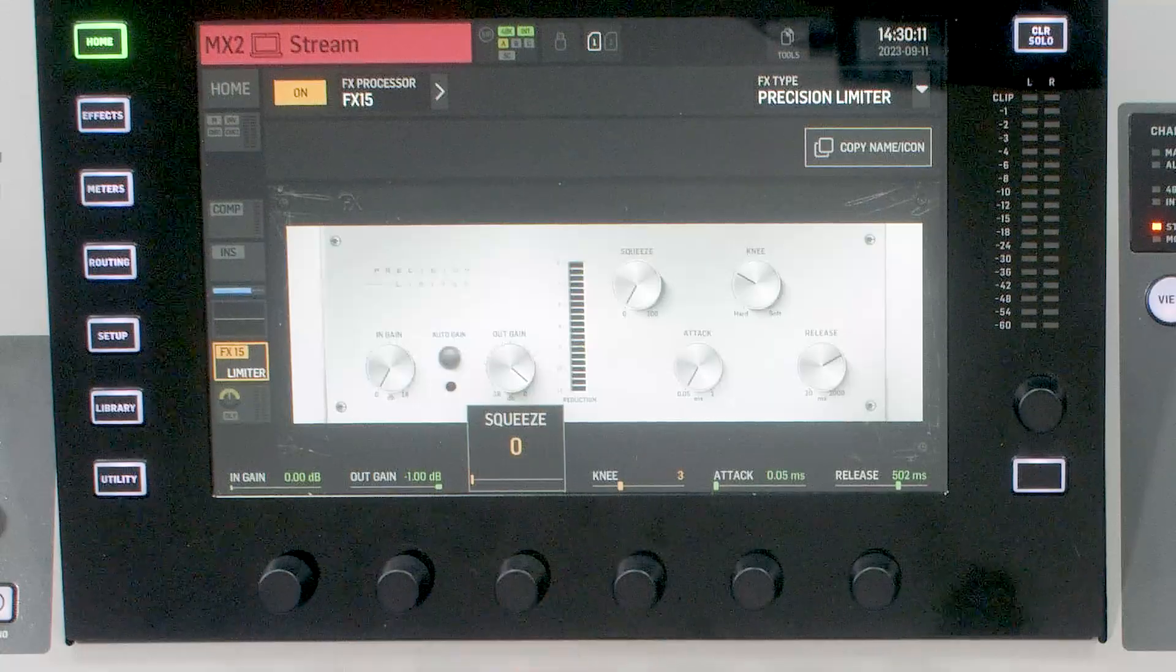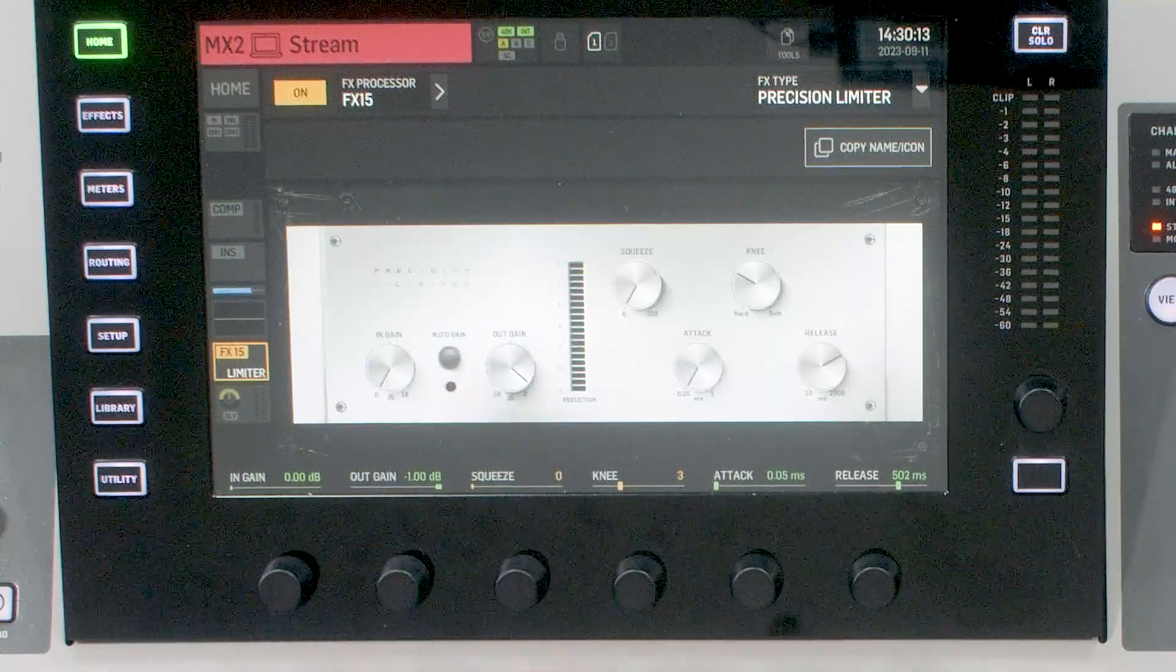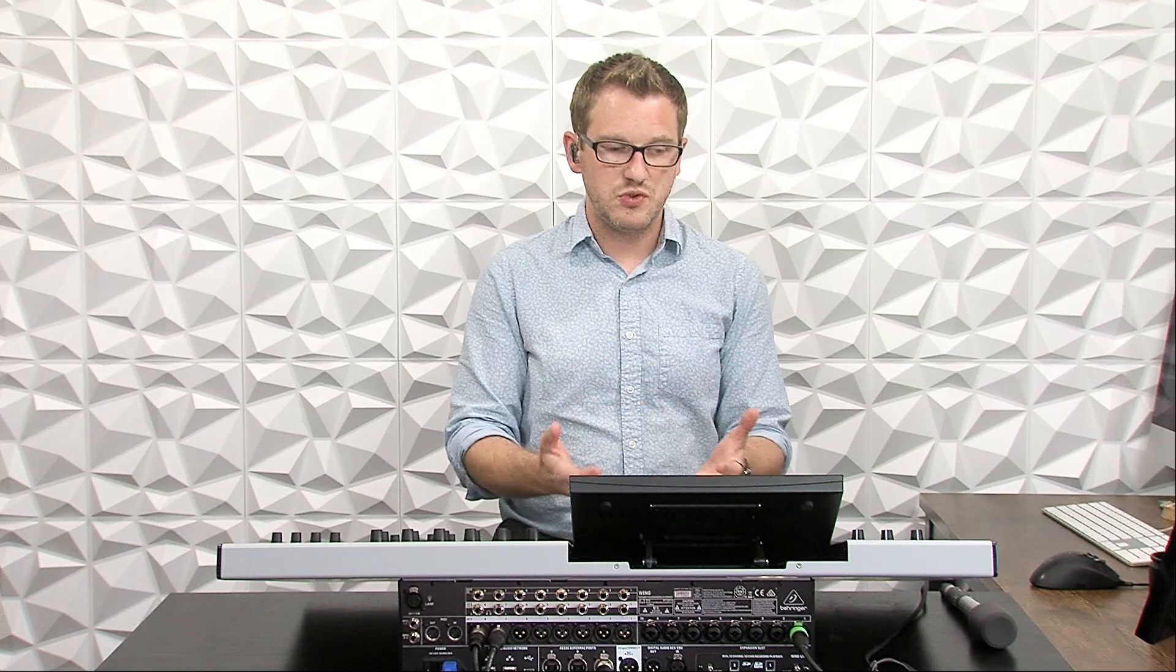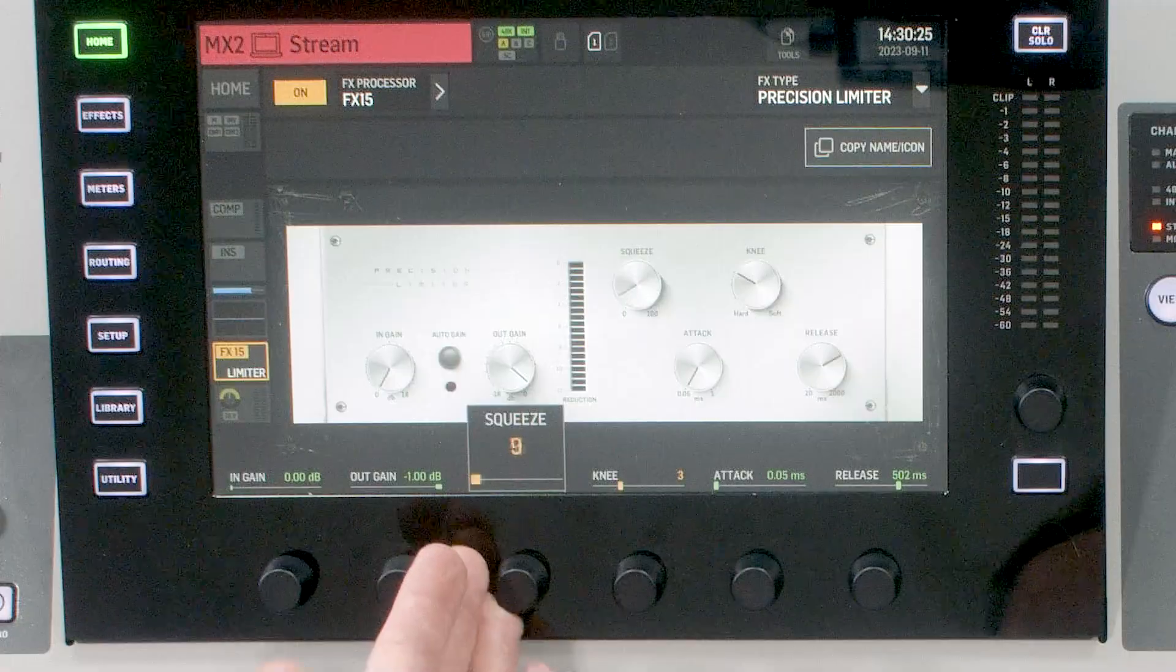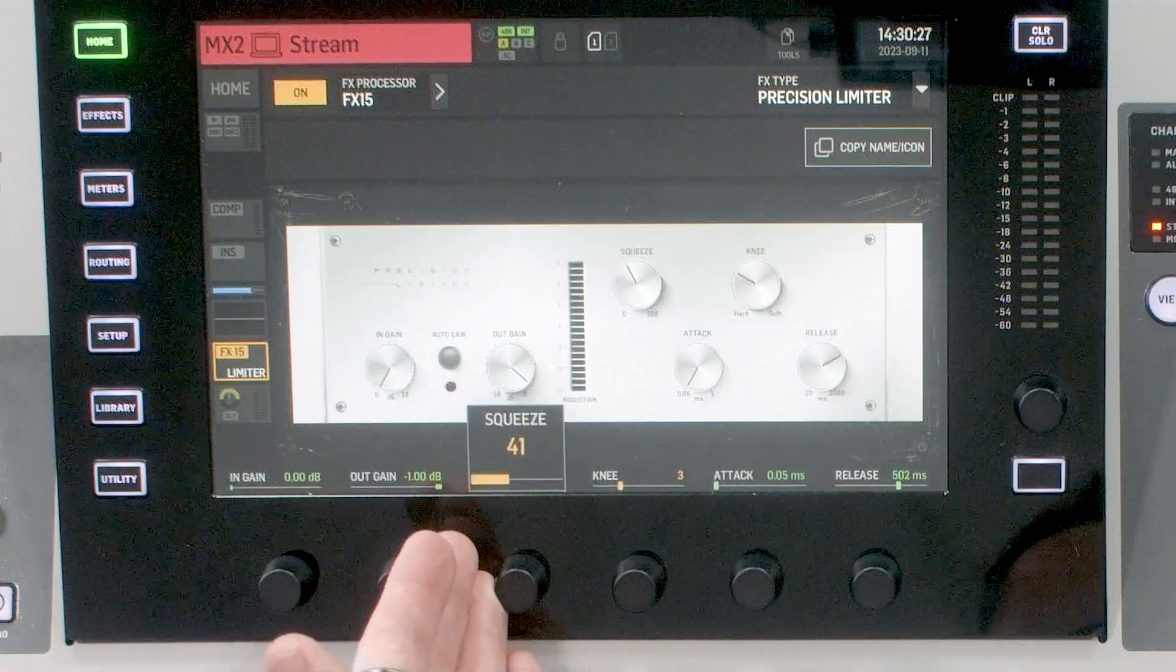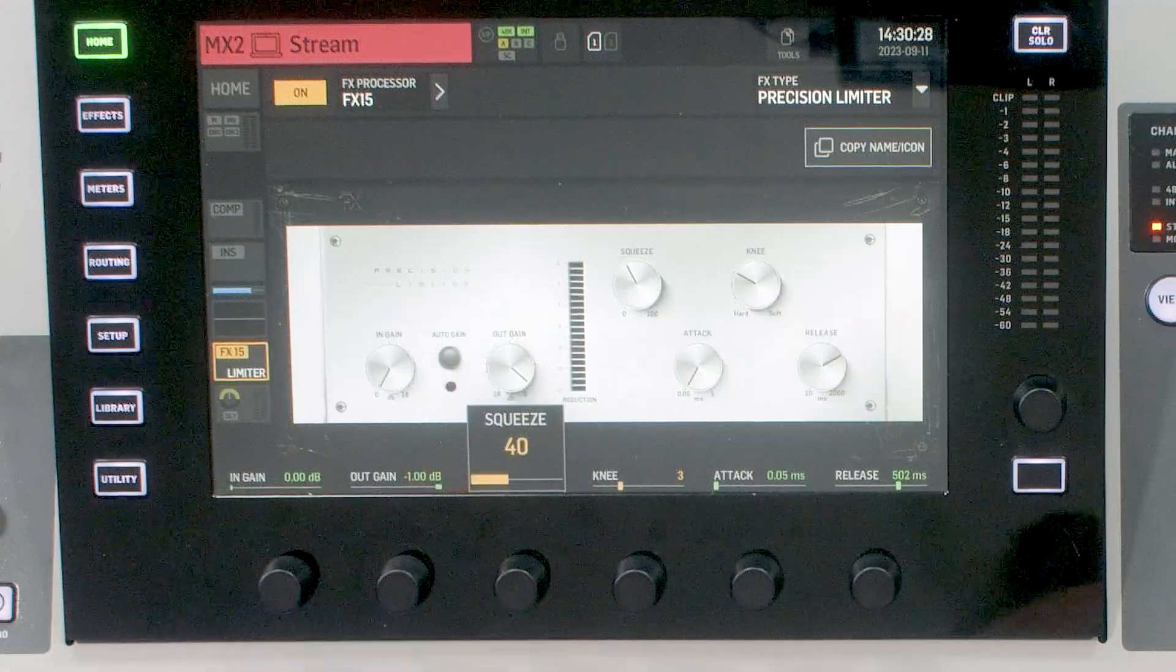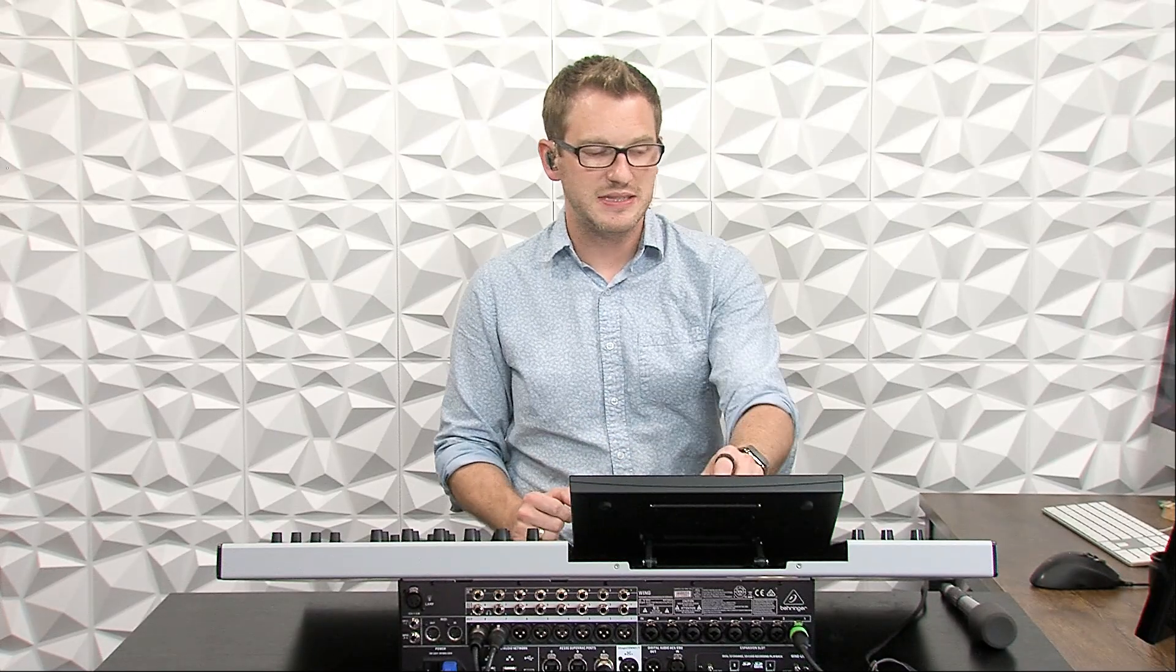Now the next thing that we have is our squeeze. Now our squeeze is an adjustment inside this effect that will basically get a little bit more volume out of our stream. Now when I have been using this, I find that setting this to a setting of 40 makes a very big difference and we can listen to that here in a second.